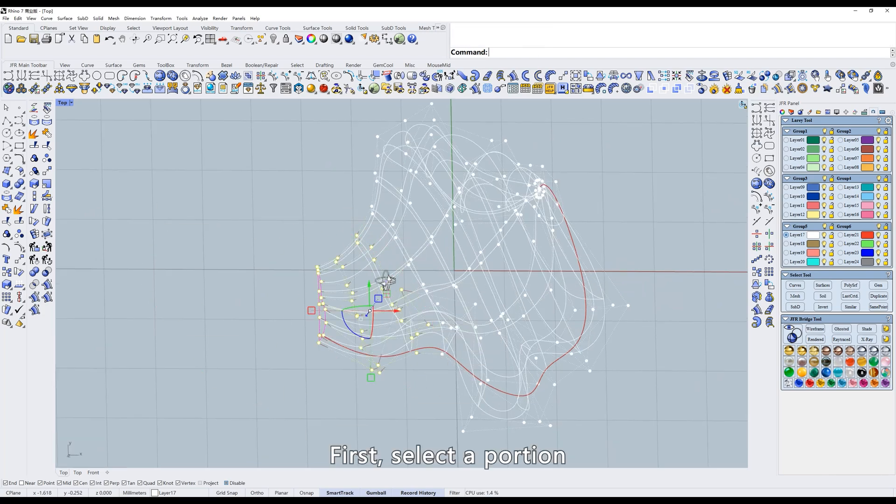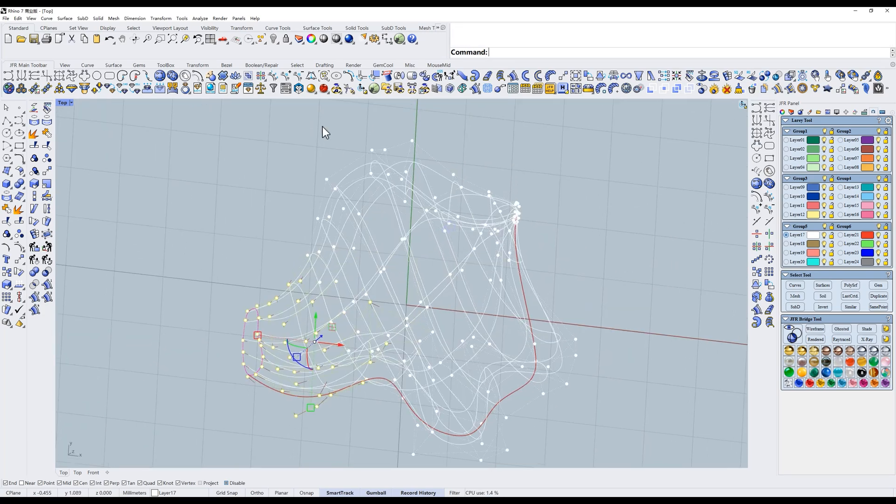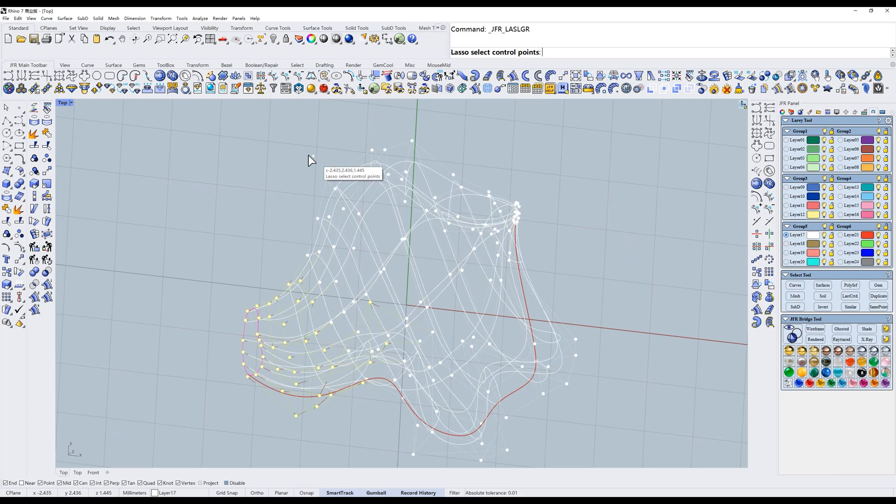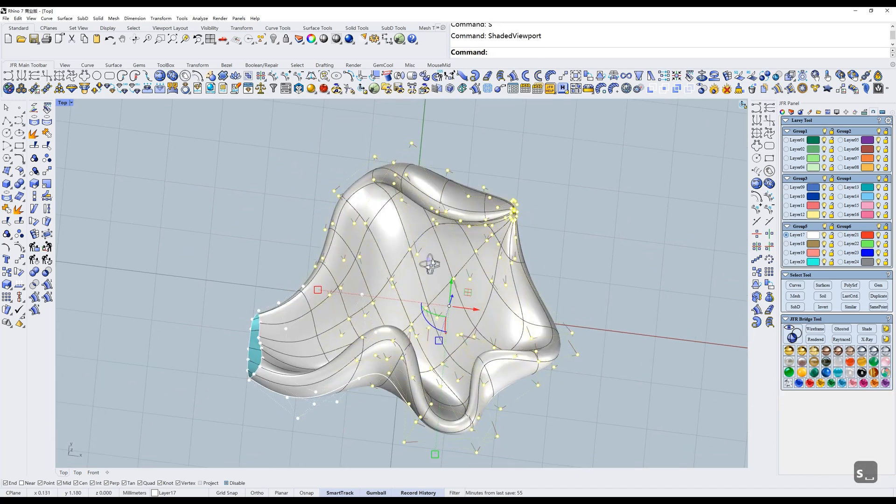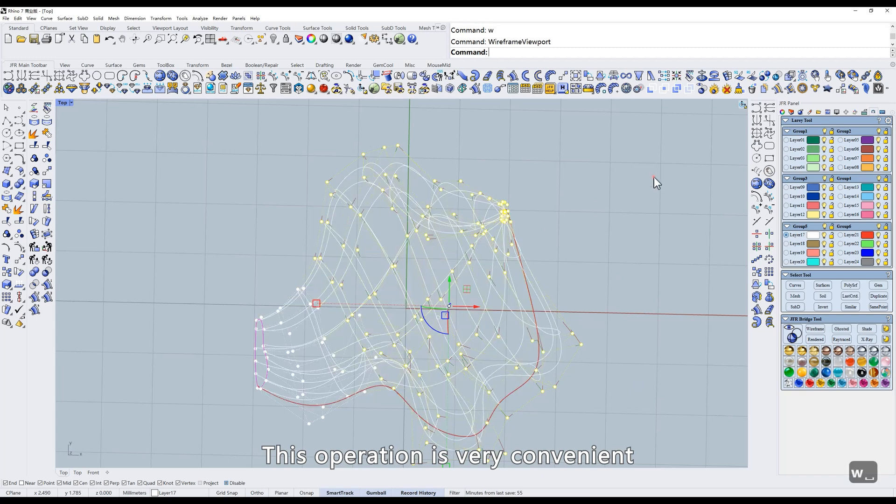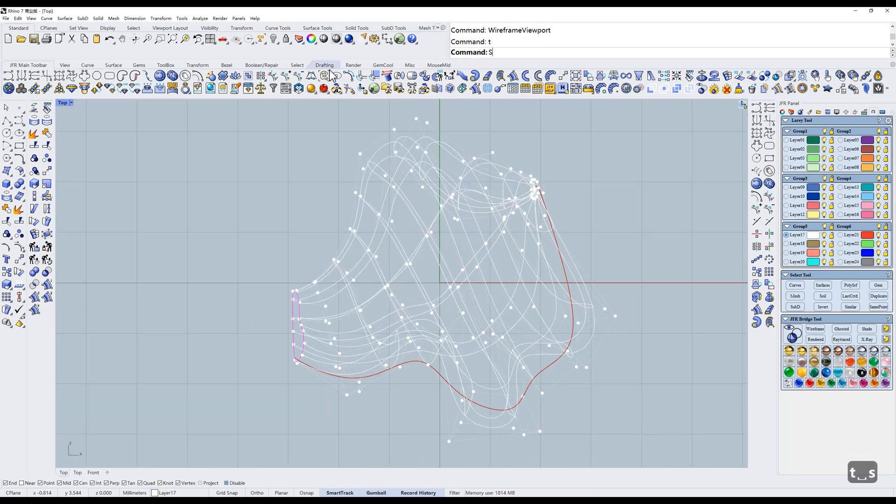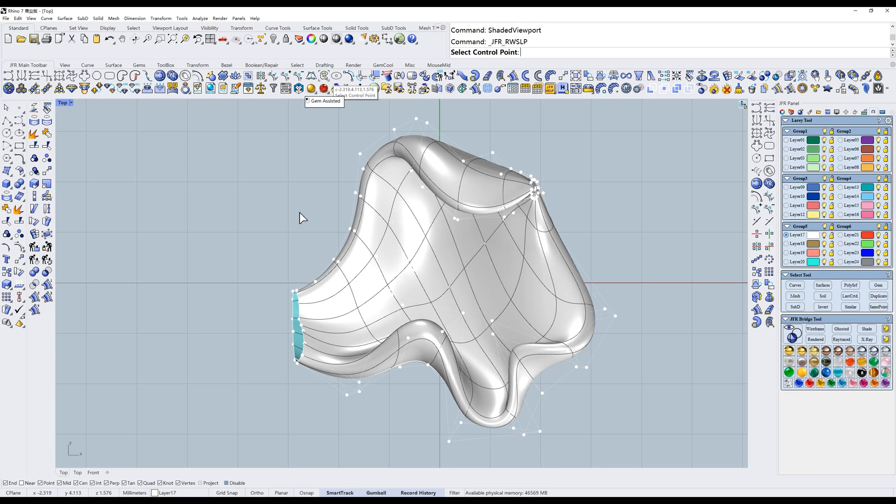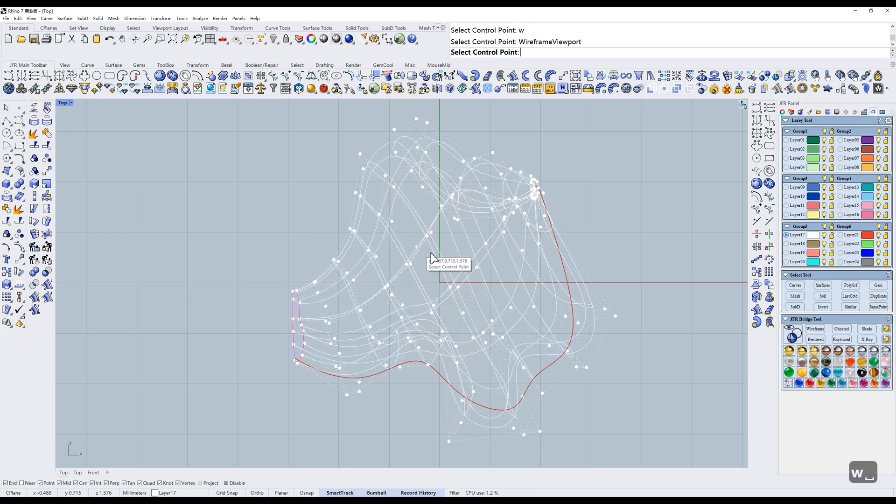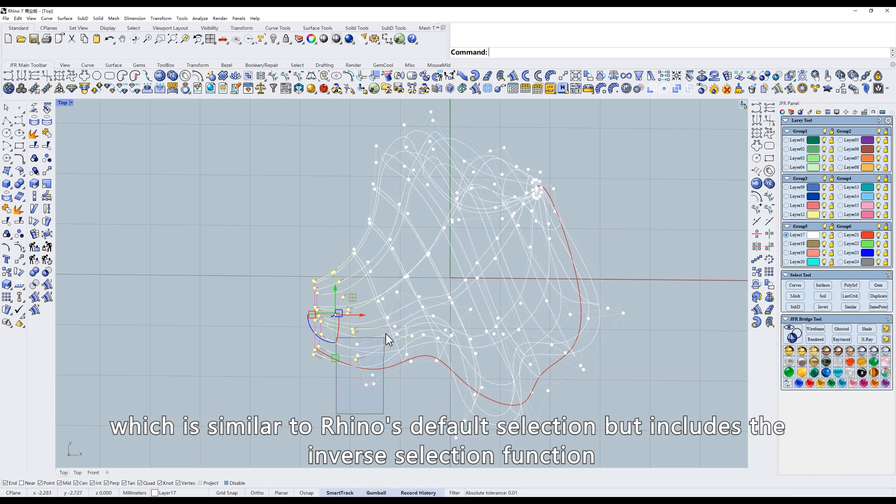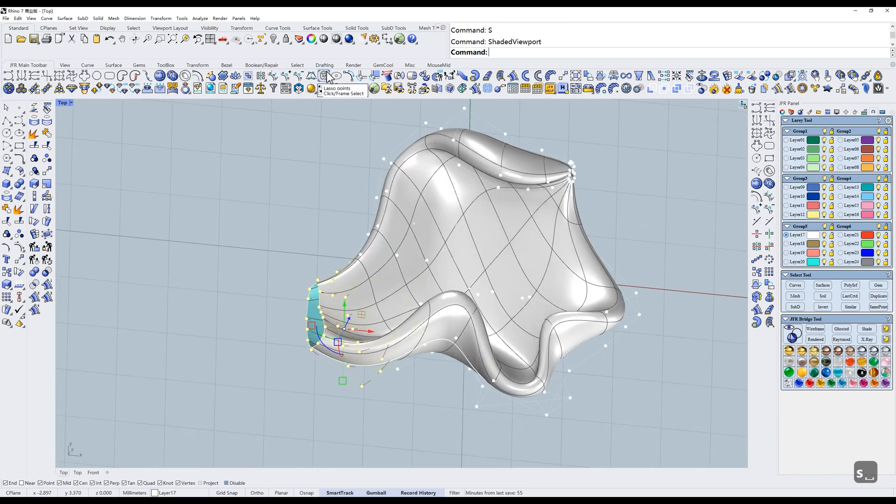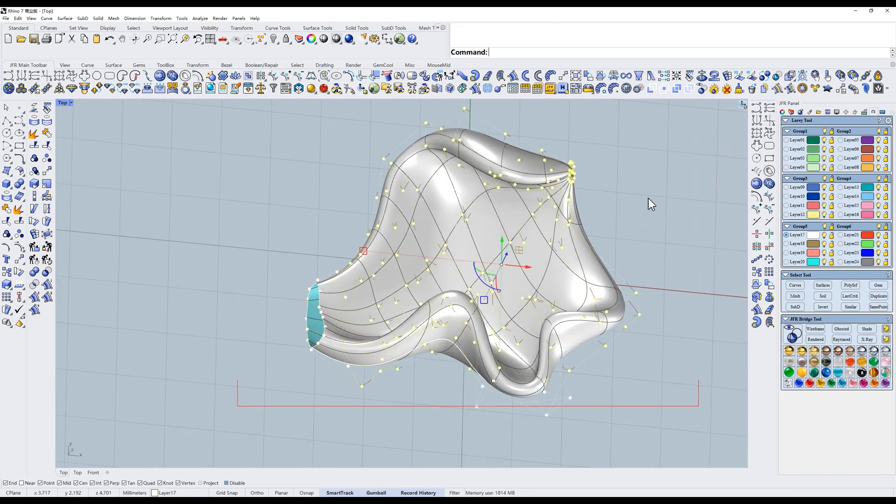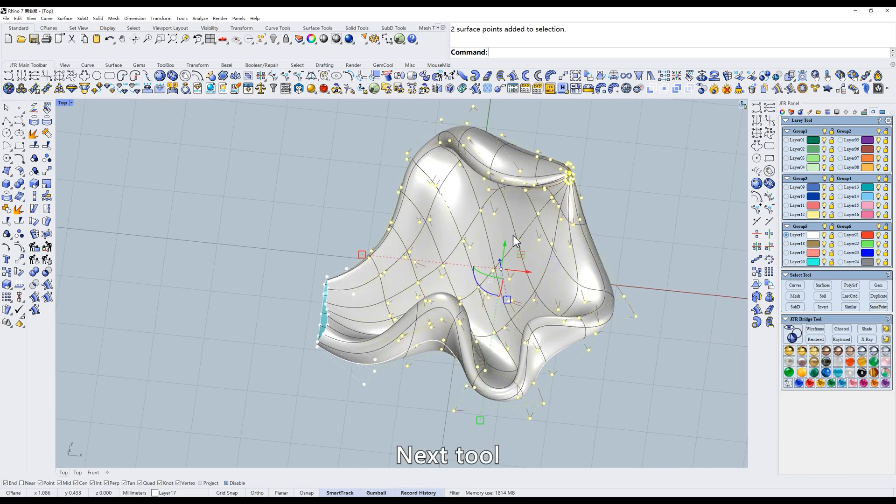Demonstrate again. First, select a portion. Then select all. This operation is very convenient. Right-click as frame select, which is similar to Rhino's default selection but includes the inverse selection function.